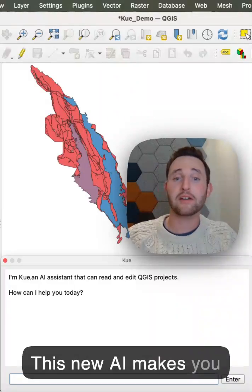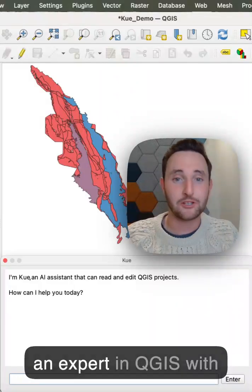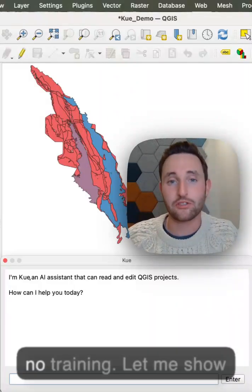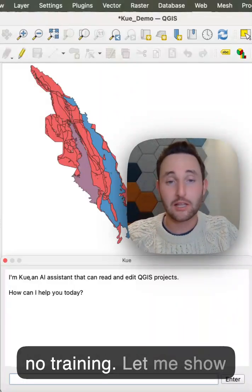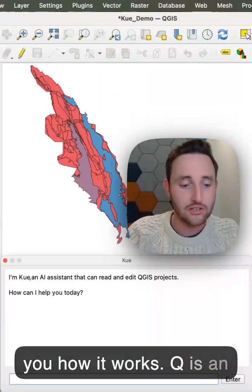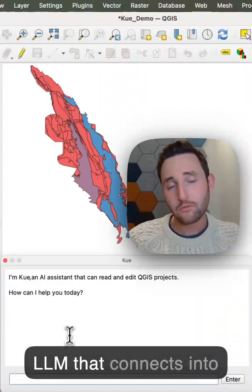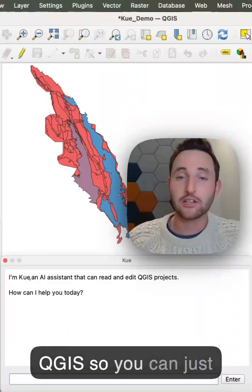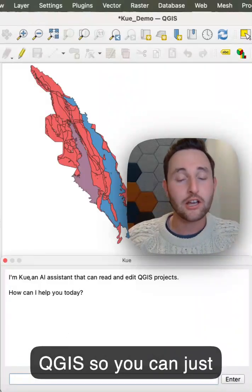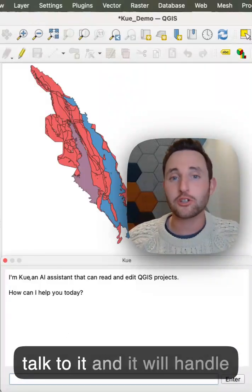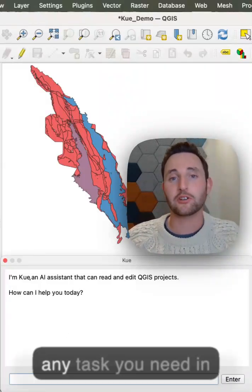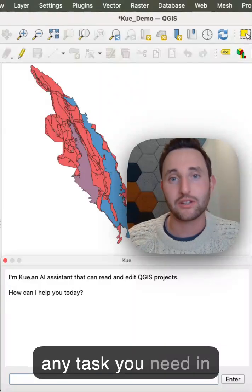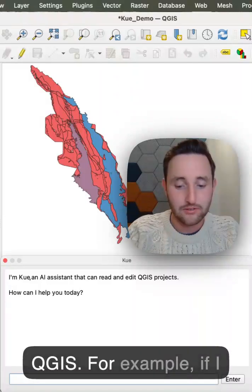This new AI makes you an expert in QGIS with no training. Let me show you how it works. Q is an LLM that connects into QGIS, so you can just talk to it and it will handle any task you need in QGIS.